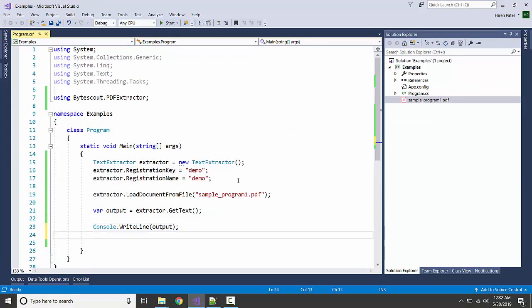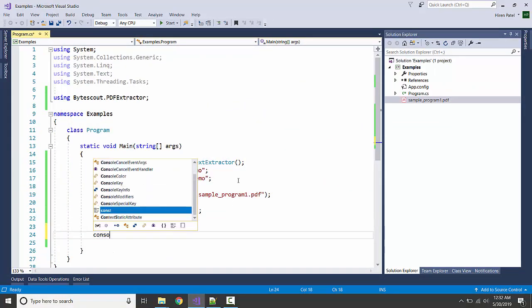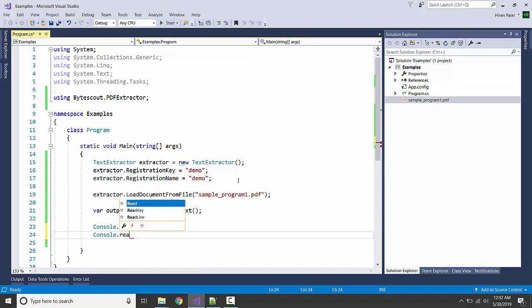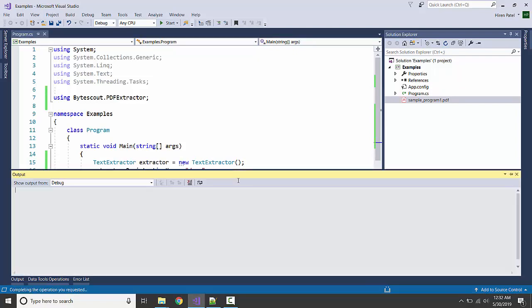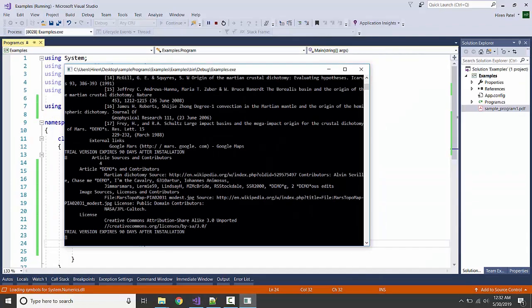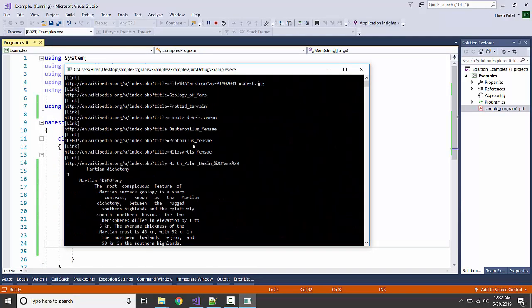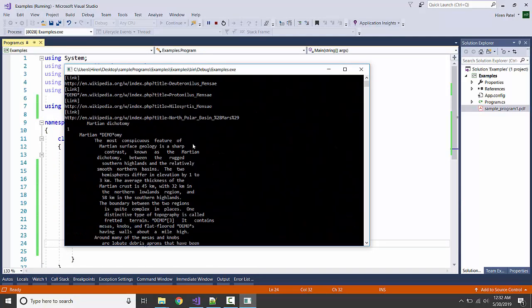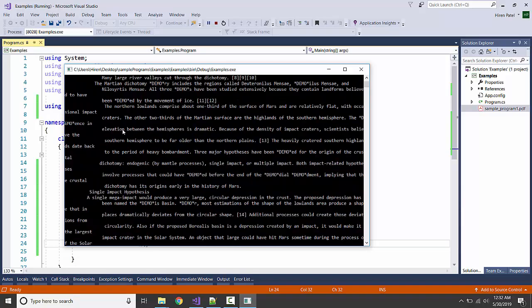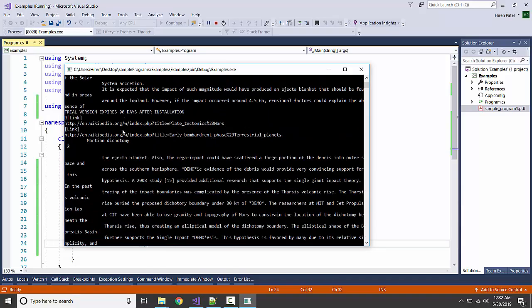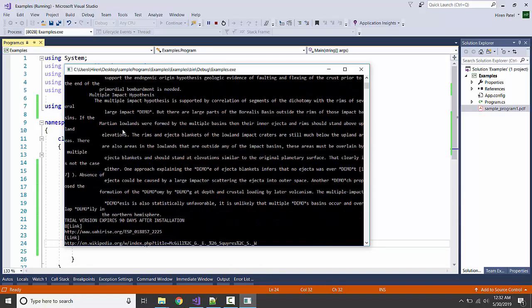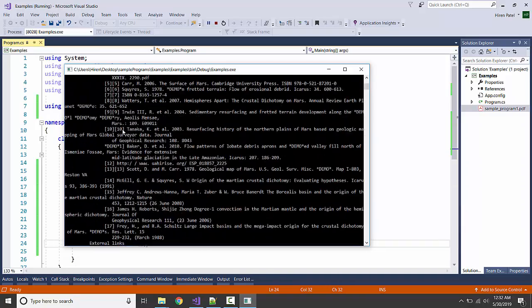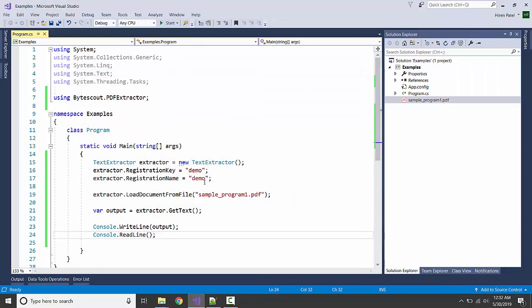Oh, we have to hold the console, so let me add console.ReadLine. Here it is. As you see, we are getting all the text from the PDF. This way we can extract the text. If you want to save the output to some file...